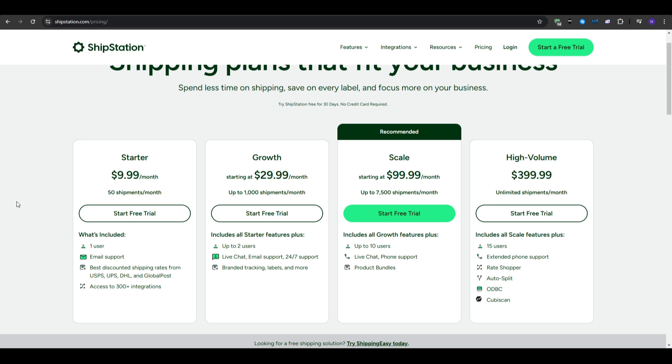The scale plan is about $100 per month, and increases the shipments per month for up to 7,500. In this plan, you get everything in the growth plan, plus the up to 10 users, live chat, and phone support, plus the product bundles. So, there's a bunch of value that you're getting for this plan, but it does come in at a hefty $100 per month.